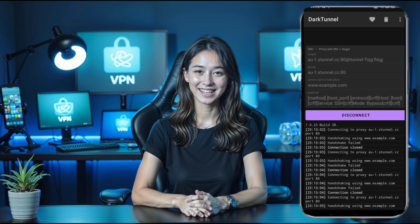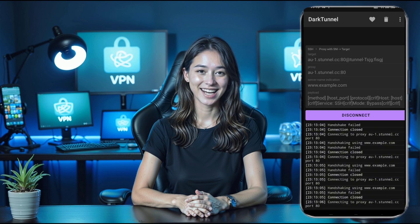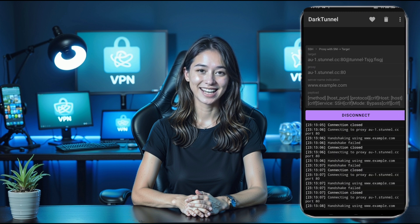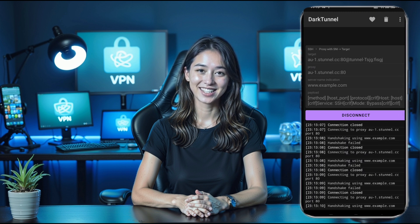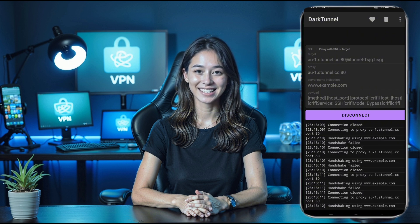And there you have it — a quick and easy way to create a super fast and secure internet connection using SSH, Proxy with SNI, and Payload on DarkTunnel VPN. If this tutorial helped you out, make sure to give this video a thumbs up and don't forget to subscribe for more amazing tutorials. Thanks for watching and I'll see you in the next one.